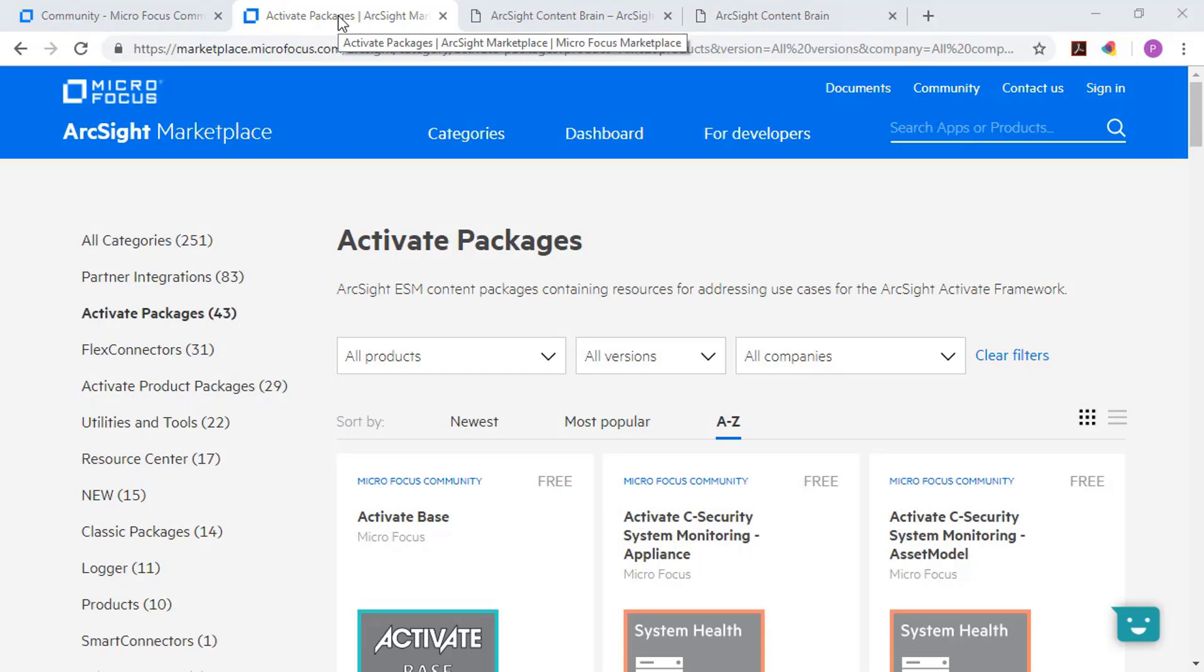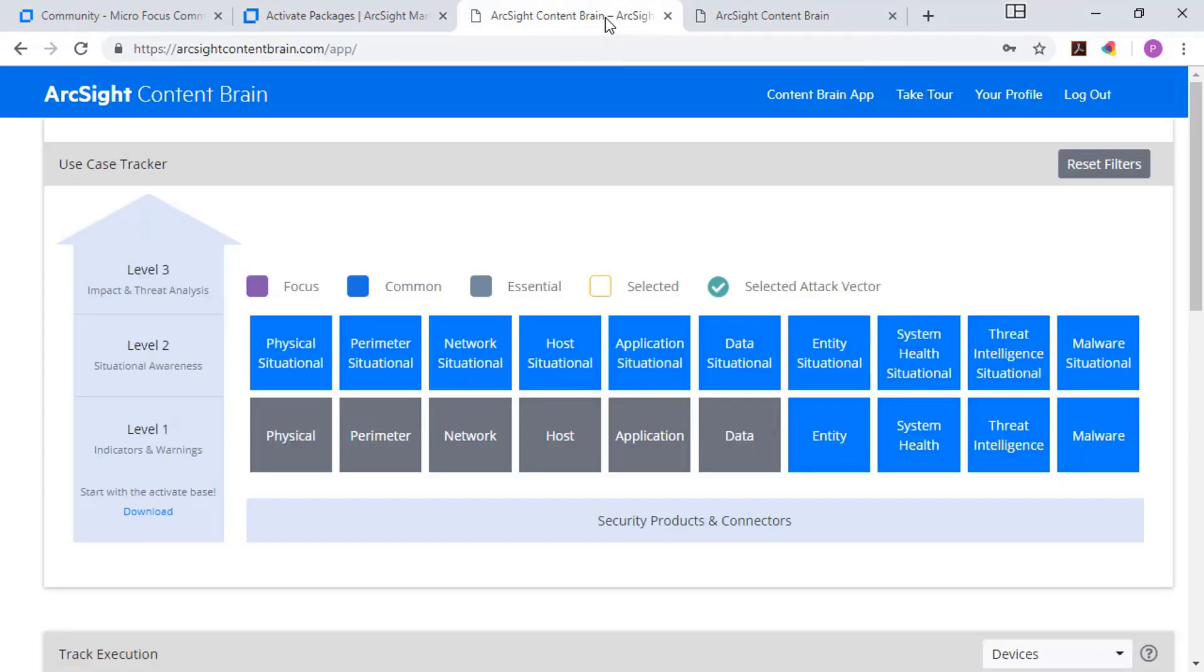And the last page we'll click on is the ArcSight content brain. And the ArcSight content brain is a companion to the marketplace specific to ArcSight. And this tool will help you visualize and track business challenges about what you're interested in, the different sets of content that's available, and whether you've downloaded or not, which stage you've got that in deployment.